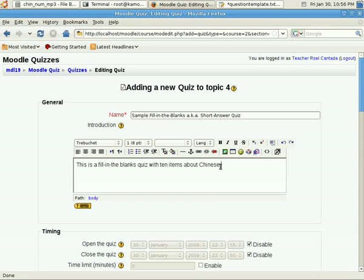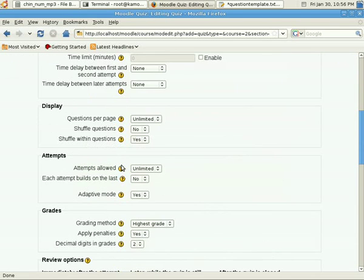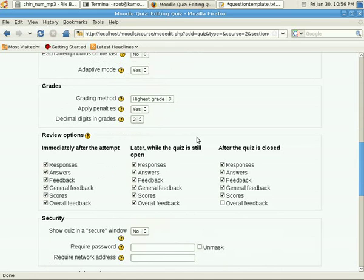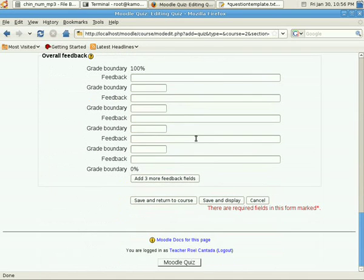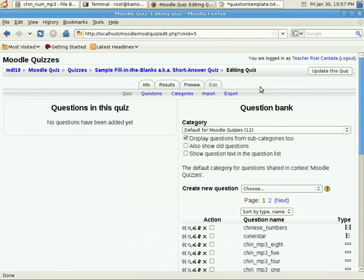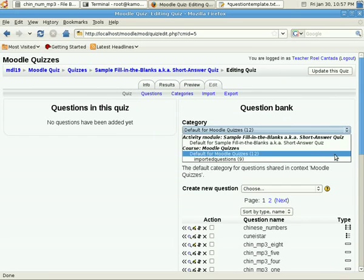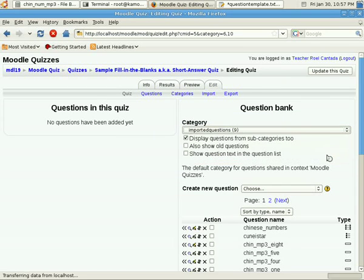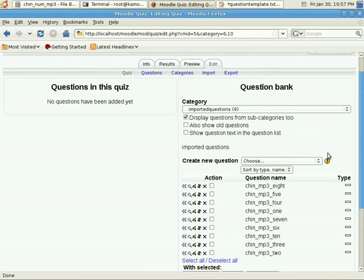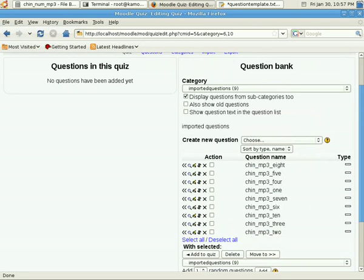I want to revisit in this quiz Chinese numbers, but this time we want to shuffle the questions. This time we are going to add a different set. Select a different category here, important questions. Chinese numbers, but we are going to be using MP3 files, rather than images.